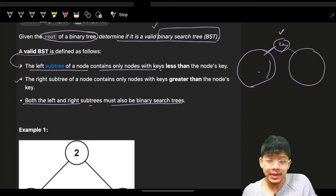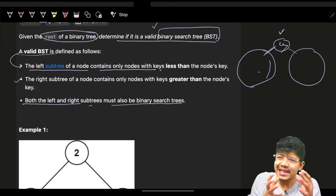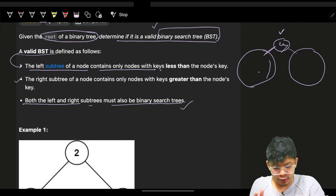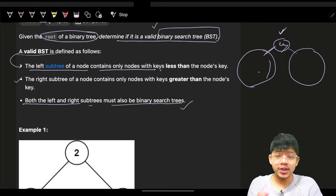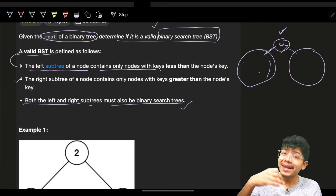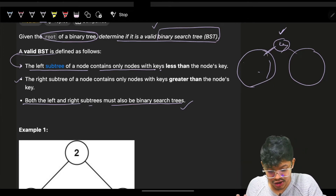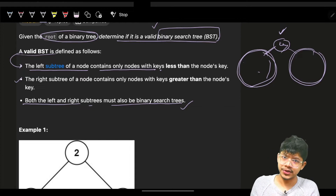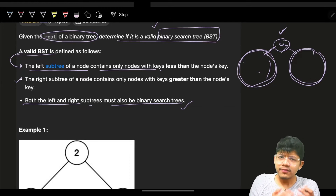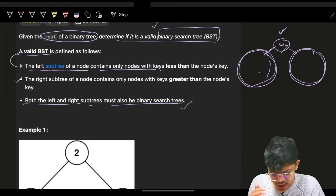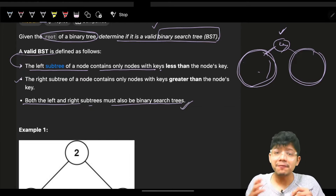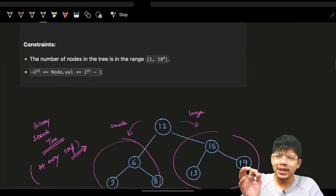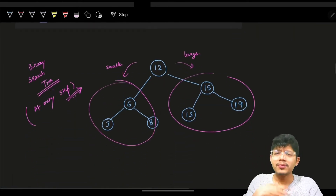Both the left and right subtrees must also be binary search trees, which means the same condition applies recursively. This infers that the problem itself asks us to apply recursion.